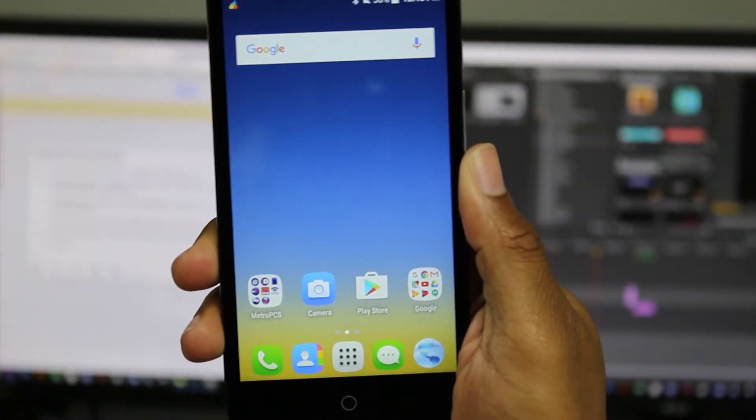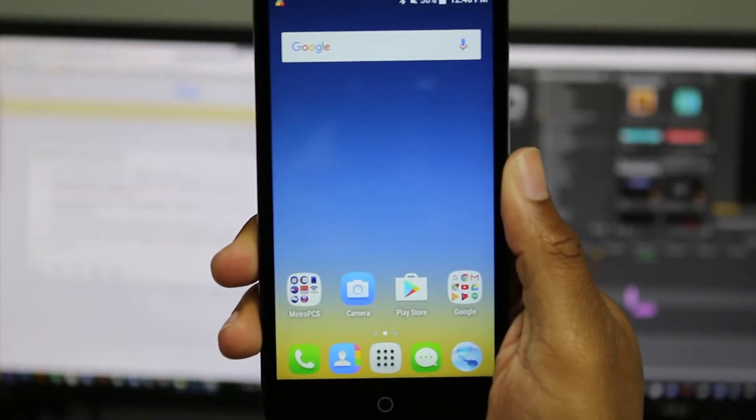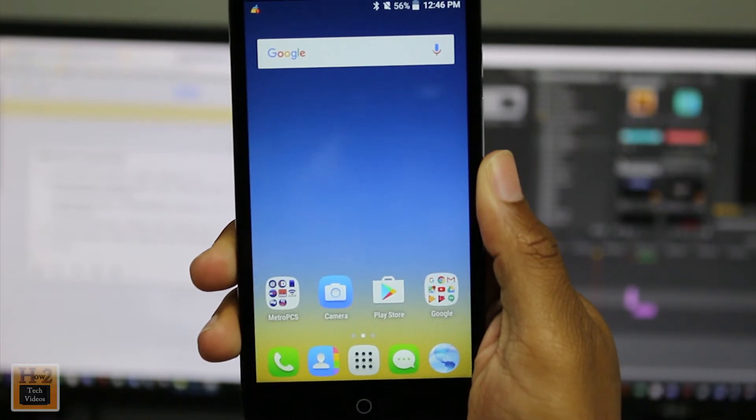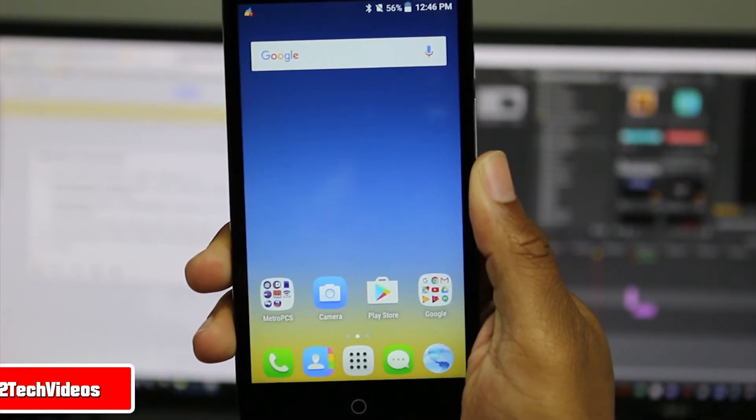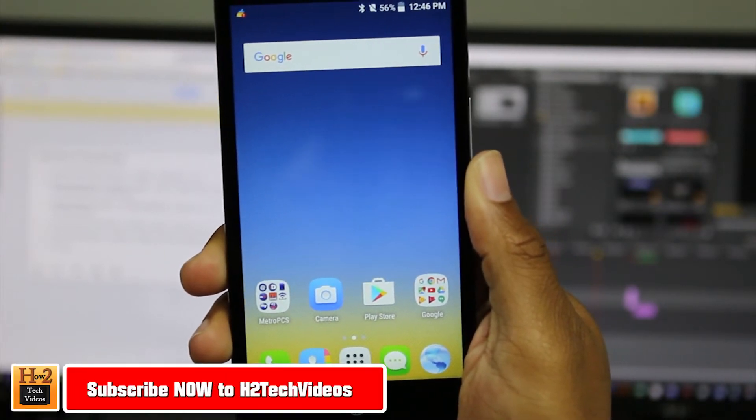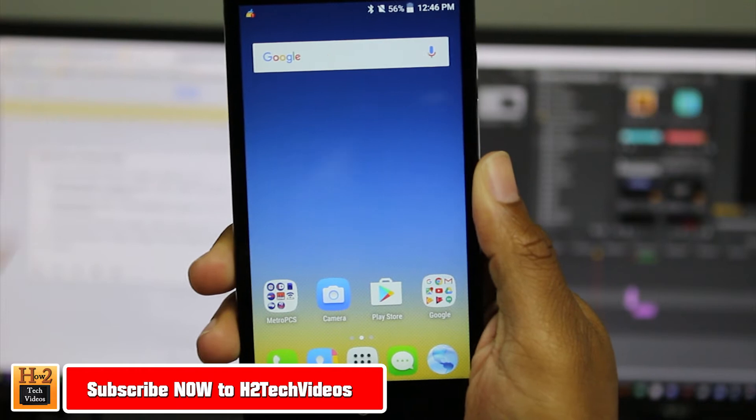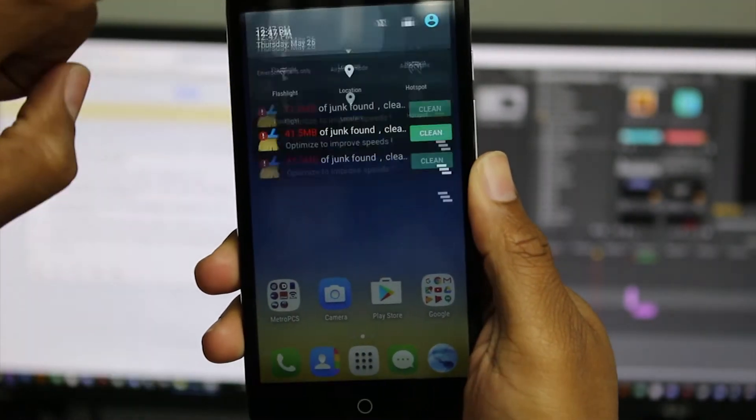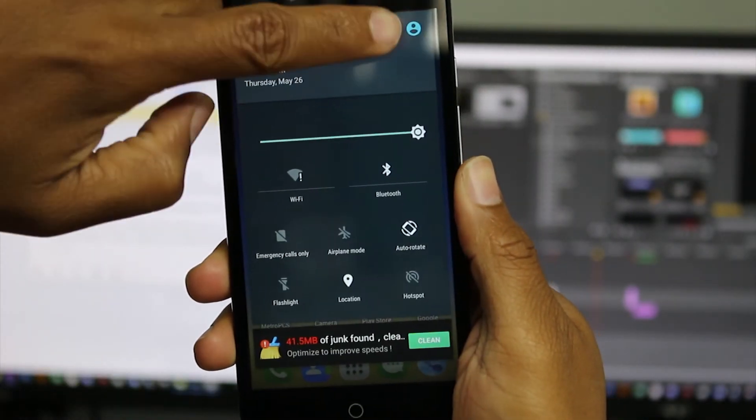Hey guys, Wayne here from H2Tech Videos. Today I want to go over a really quick thing on the Ocotel Fierce XL: how much memory does it really have? If we swipe down from the top and go to settings...